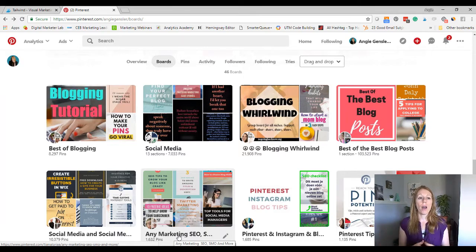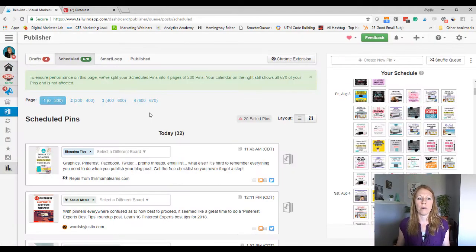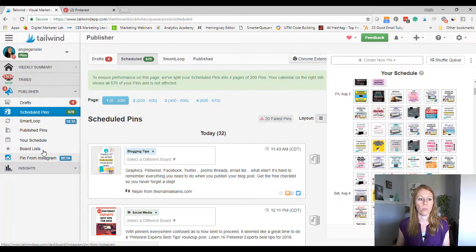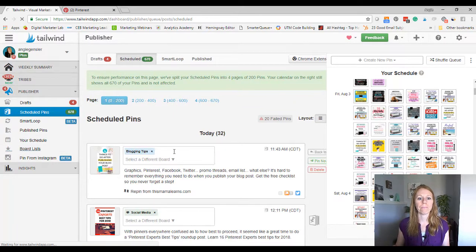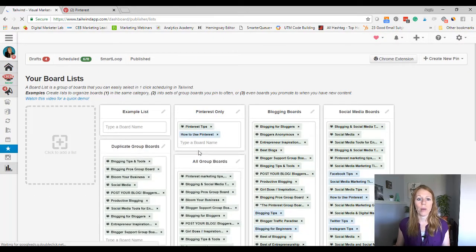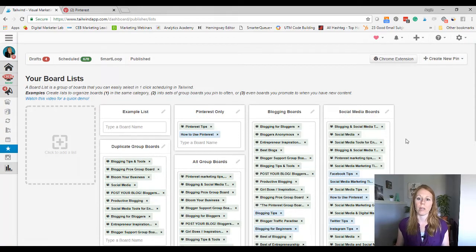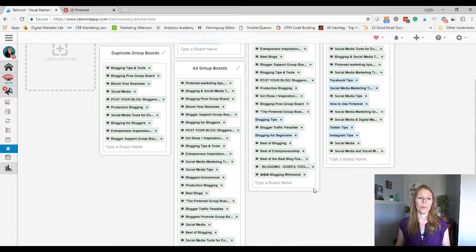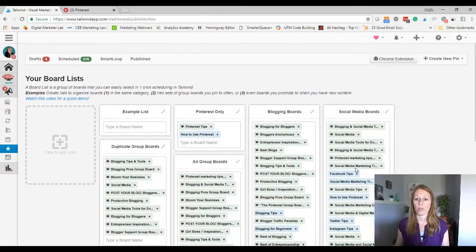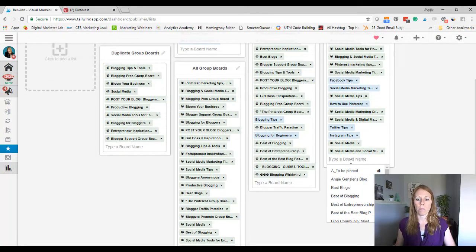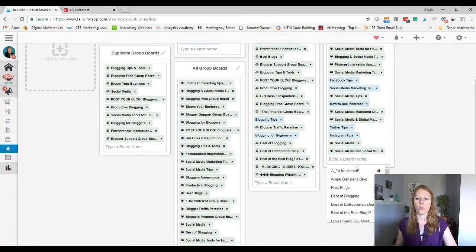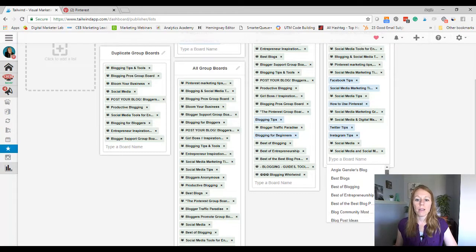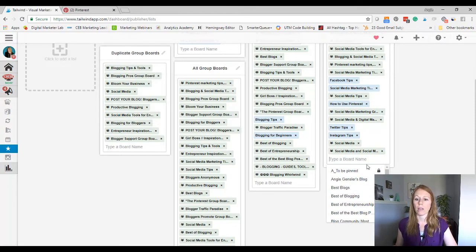Now I'm going to add this board to my boards list within Tailwind, which let me show you that really quick because this is a super cool feature. And if you're not using boards lists, you absolutely have to. So I have Pinterest only, all group boards, blogging boards, social media boards. So this lets me know whatever type of content I'm pinning about, it lets me know what board to put it on. So I'm going to add this marketing one to my social media board and it might not be on here.